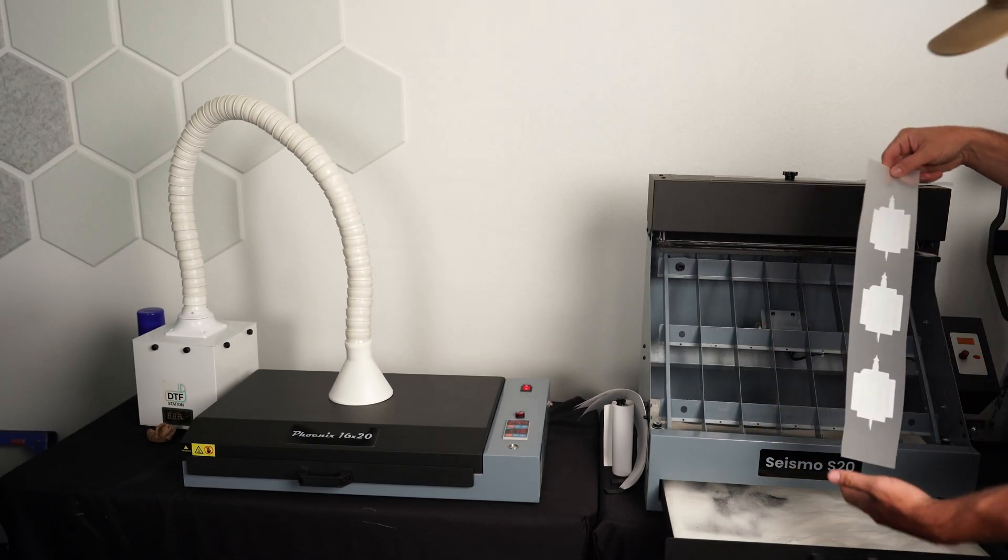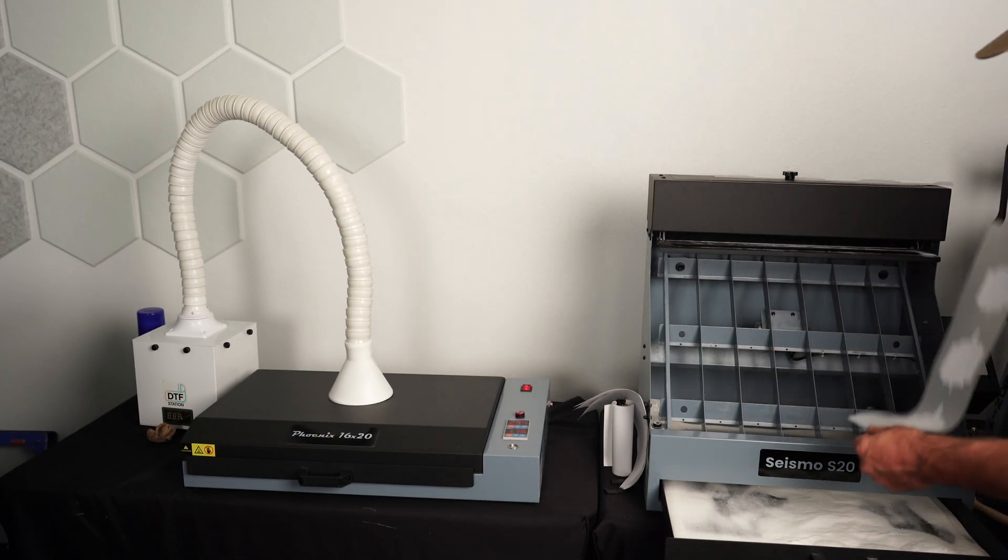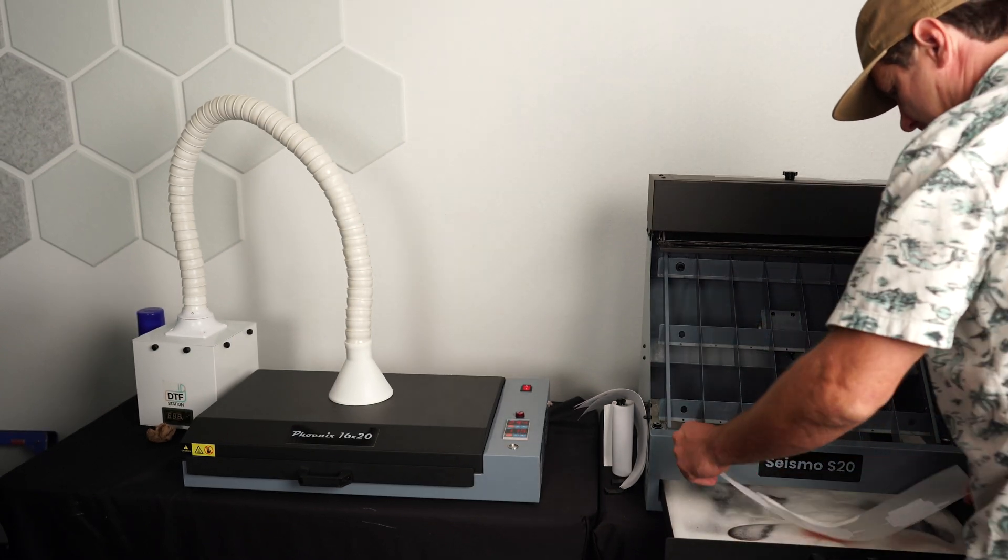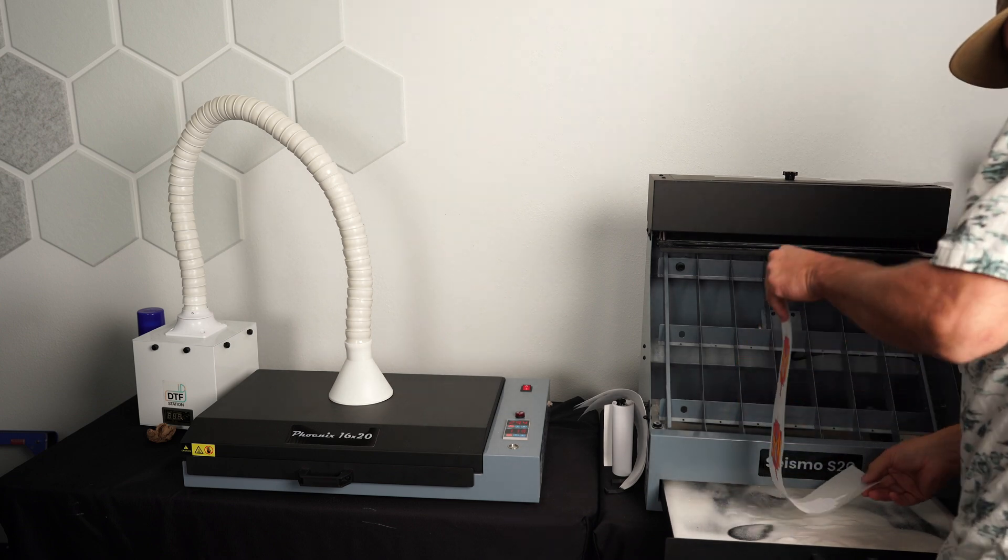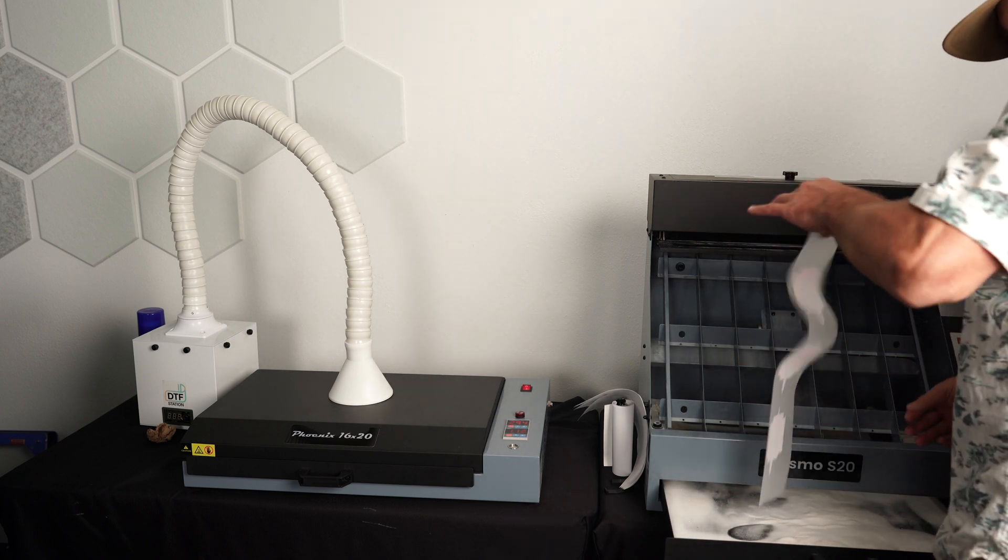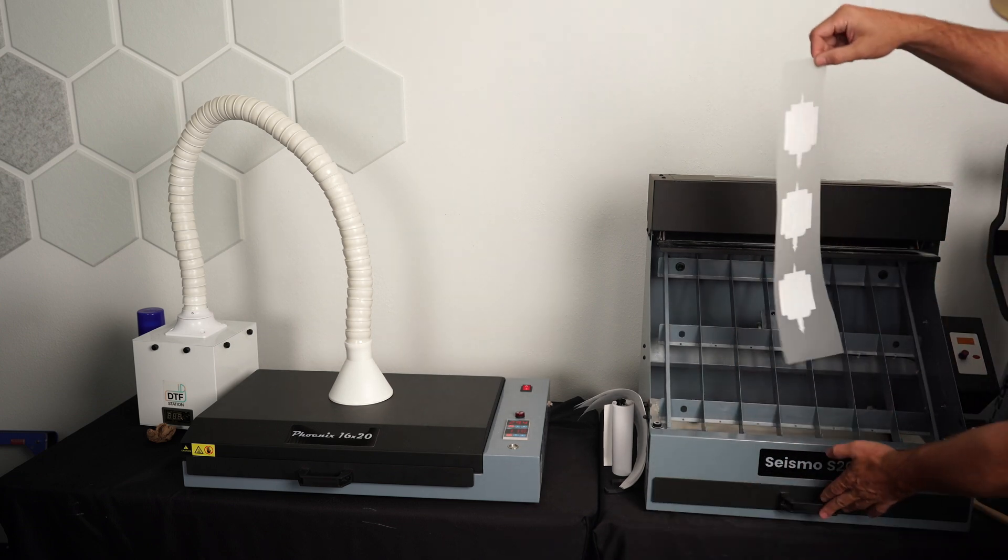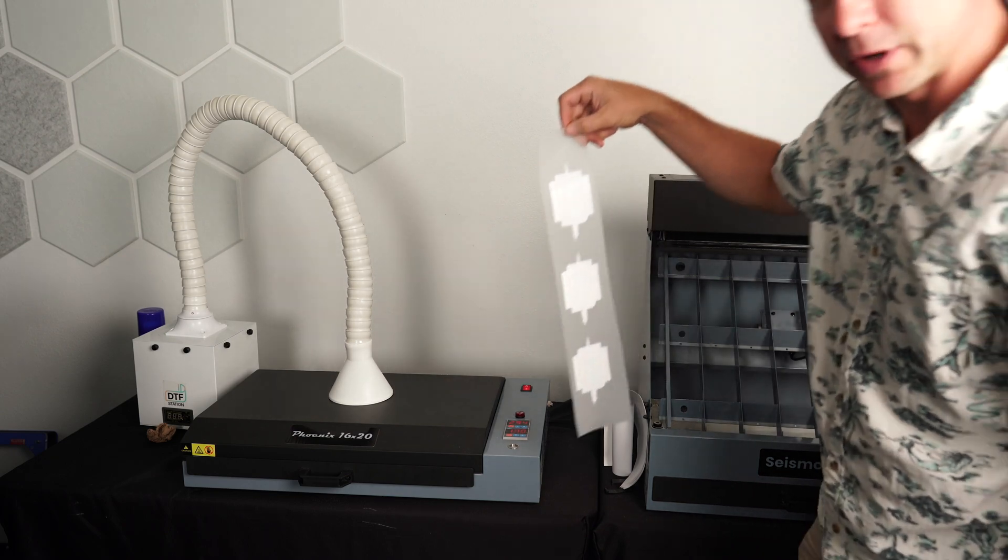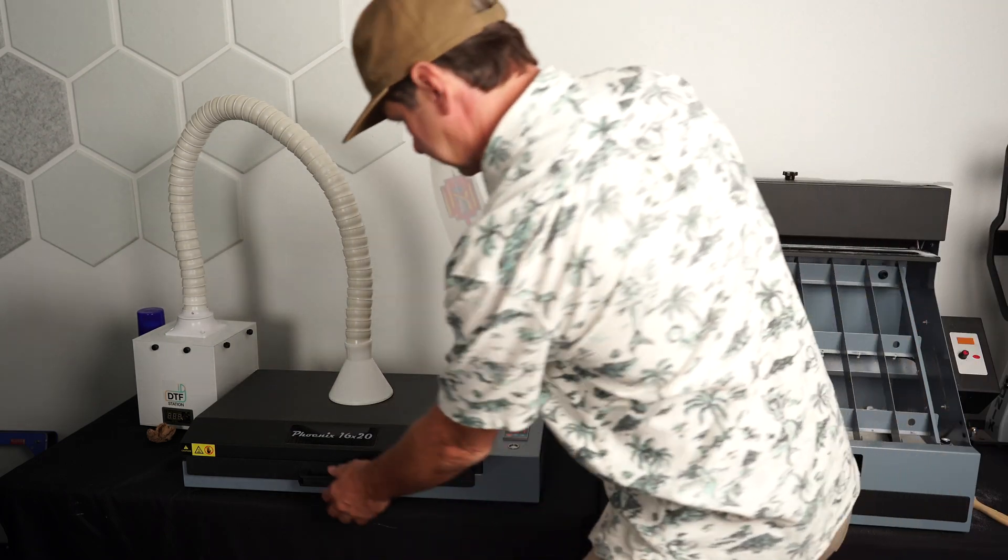So normally, I might use the powder applicator here, but I'm just going to get a little bit of powder and just do a quick wipe over everything. Then I'm going to put it in the oven for about 140 seconds.